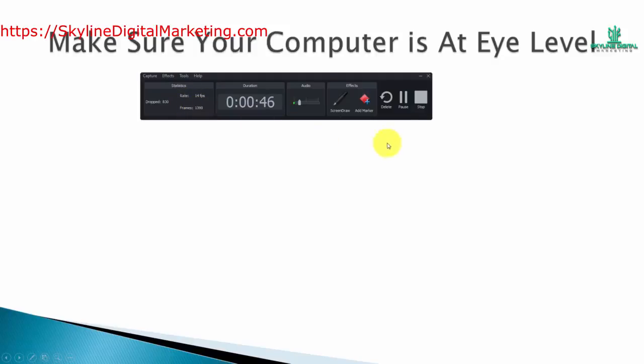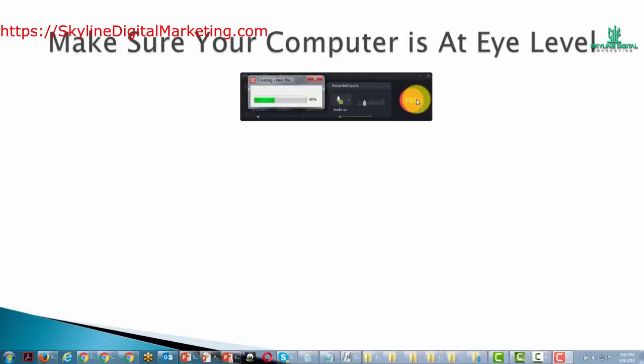So what we're going to do right now is we're going to stop this video and allow it to be placed into our media bin. So we click stop.